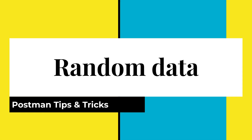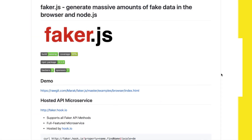Hi there and welcome to another Postman tips and tricks tutorial. My name is Valentine and in this video I wanted to show you how you can generate — as faker.js calls it — massive amounts of fake data in your application when using Postman. In Postman you only get a few predefined variables that you can use, and now with the latest Postman version, version 7.2, you can generate different kinds of data.